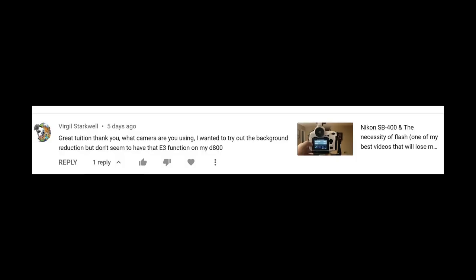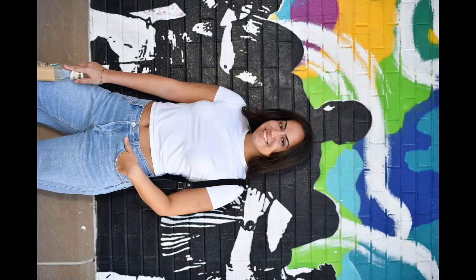A viewer asks: if my camera doesn't have the E3 function, how do I darken or lighten the background only, leaving the subject unaffected when using flash? I'll show this method, but first keep in mind that if the background is not really further away from the subject, it's not really background — that's the first hint at the solution.